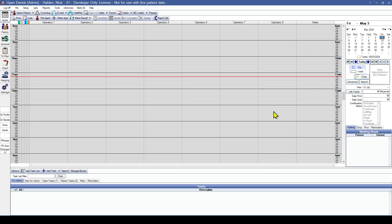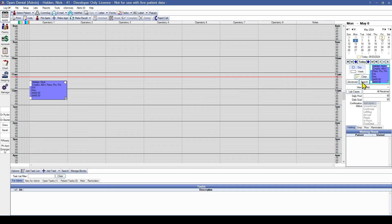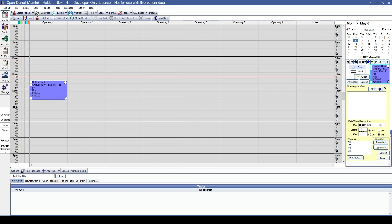Now we're going to look at some of the benefits of setting up a schedule in Open Dental. This will make sure that provider assignment is accurate on appointments, helping to eliminate errors in assigning production to the correct provider, and allowing for simple and quick recall scheduling. Please note — if you do not set up schedules, the Make Recall and Make Family Recall buttons will not function as expected. Additionally, it allows you to use the find appointment search to look for specific providers and times or specific dates. If you are using or want to start using any of the WebSched e-services, schedules are required.